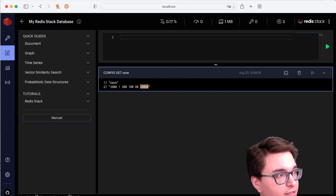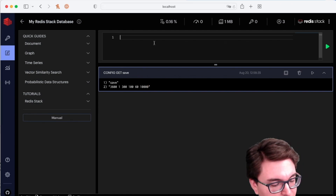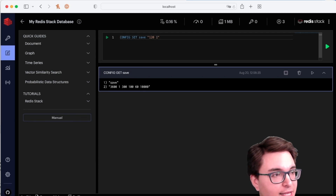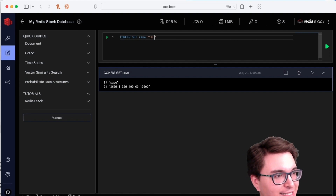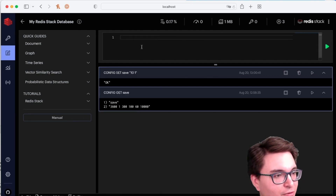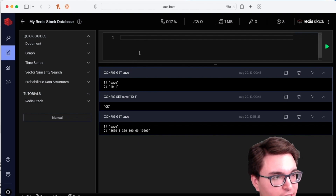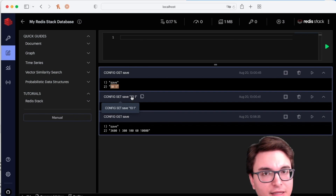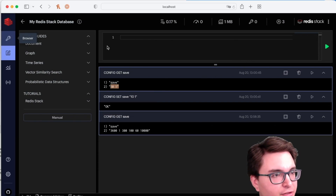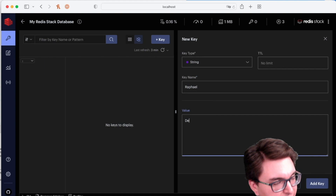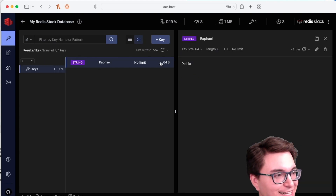To overwrite this configuration, you can either edit the Redis config file or change it directly. I'm going to do CONFIG SET SAVE and set it to create a new snapshot every 10 seconds if at least one change has been made — so we can see it live. You can see the new configuration has been set. If you wanted to turn it off, you could leave this string empty and it wouldn't create automatic snapshots anymore.